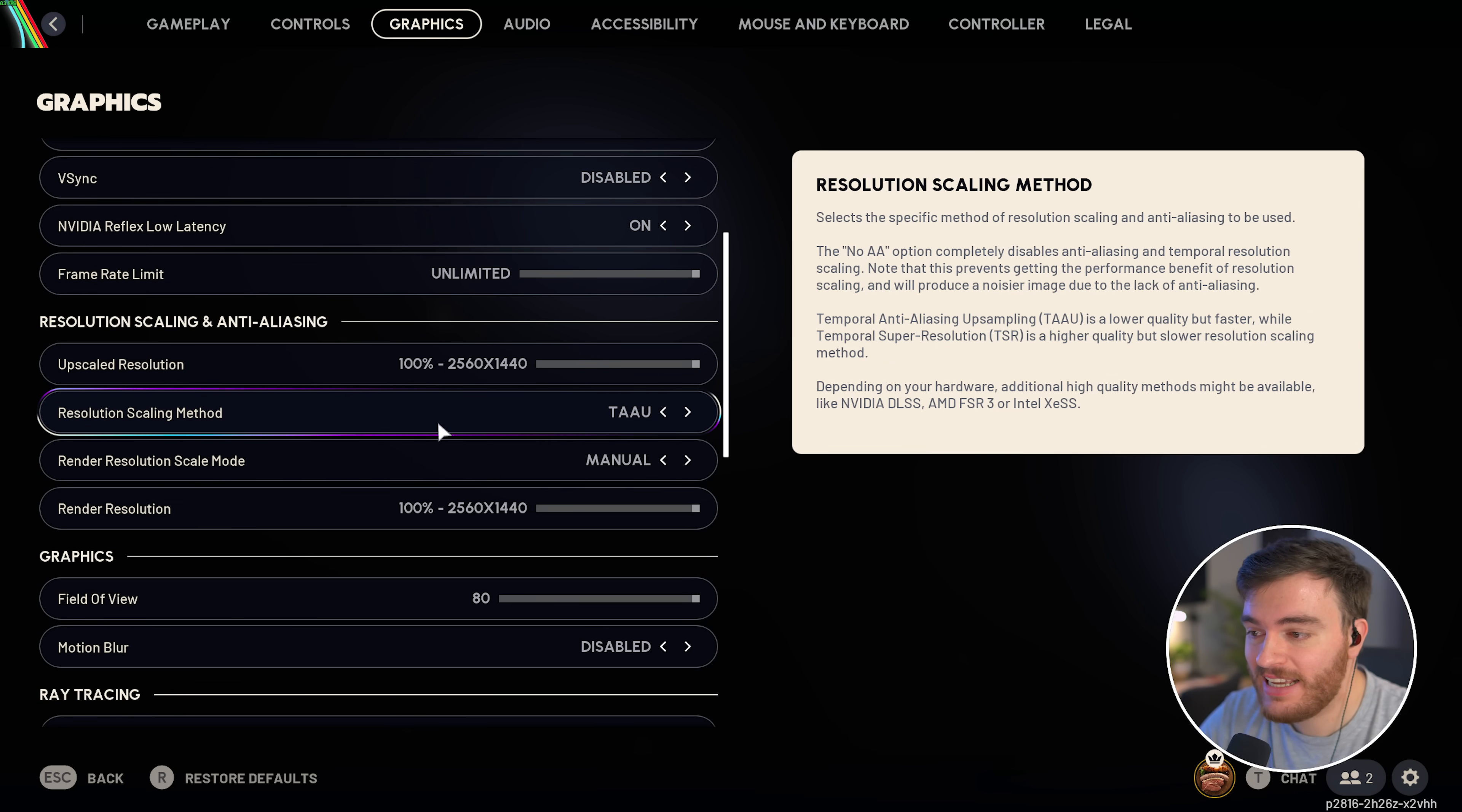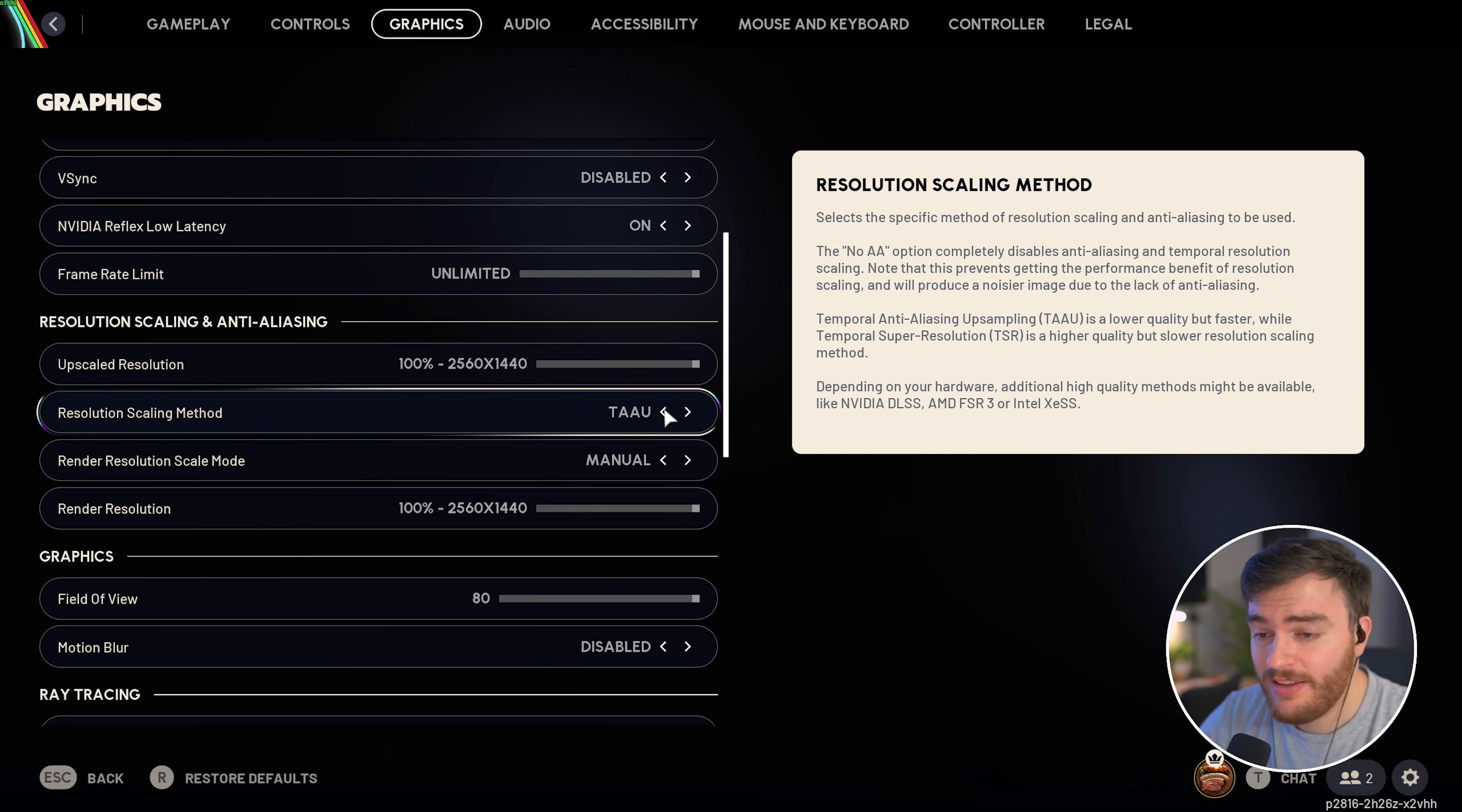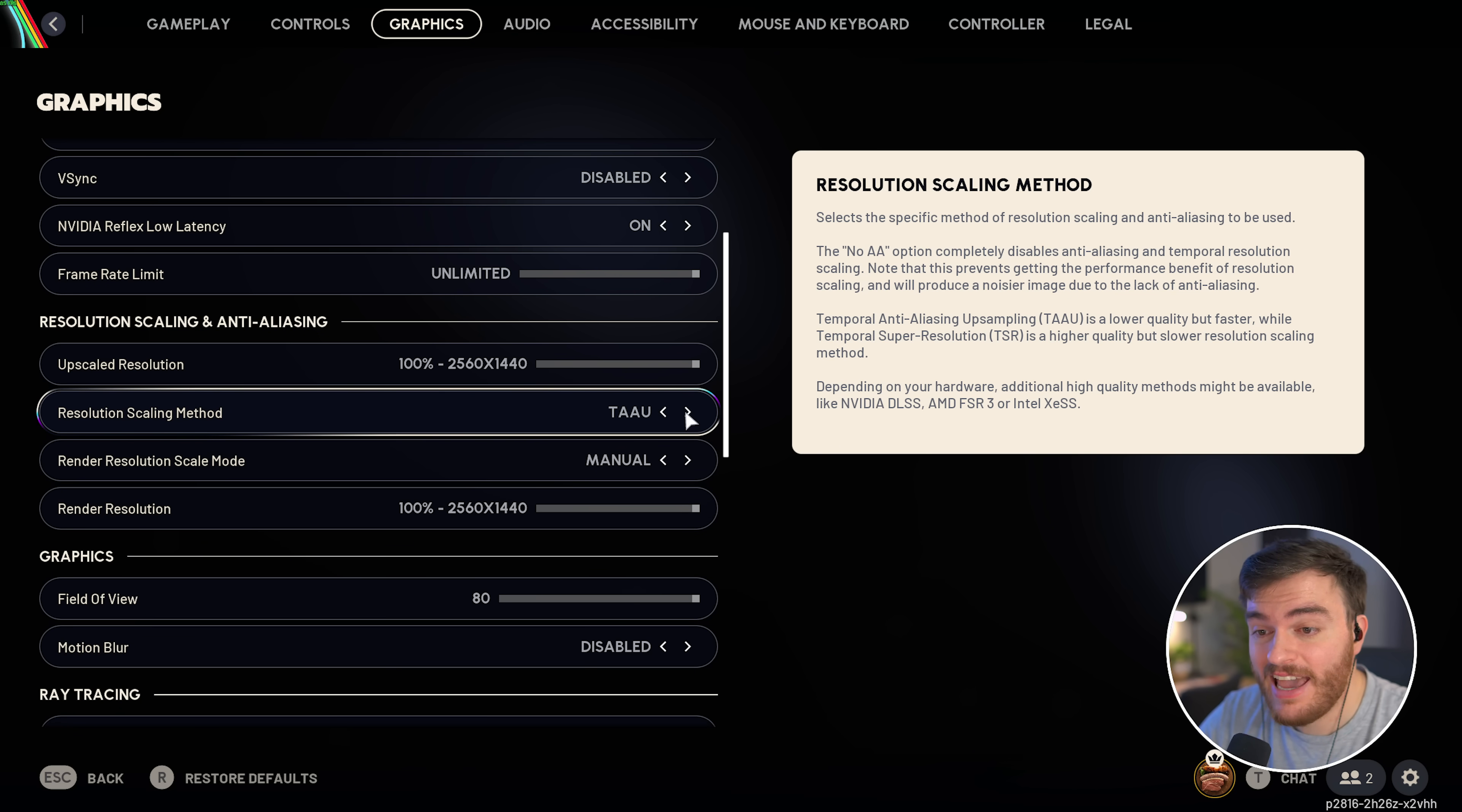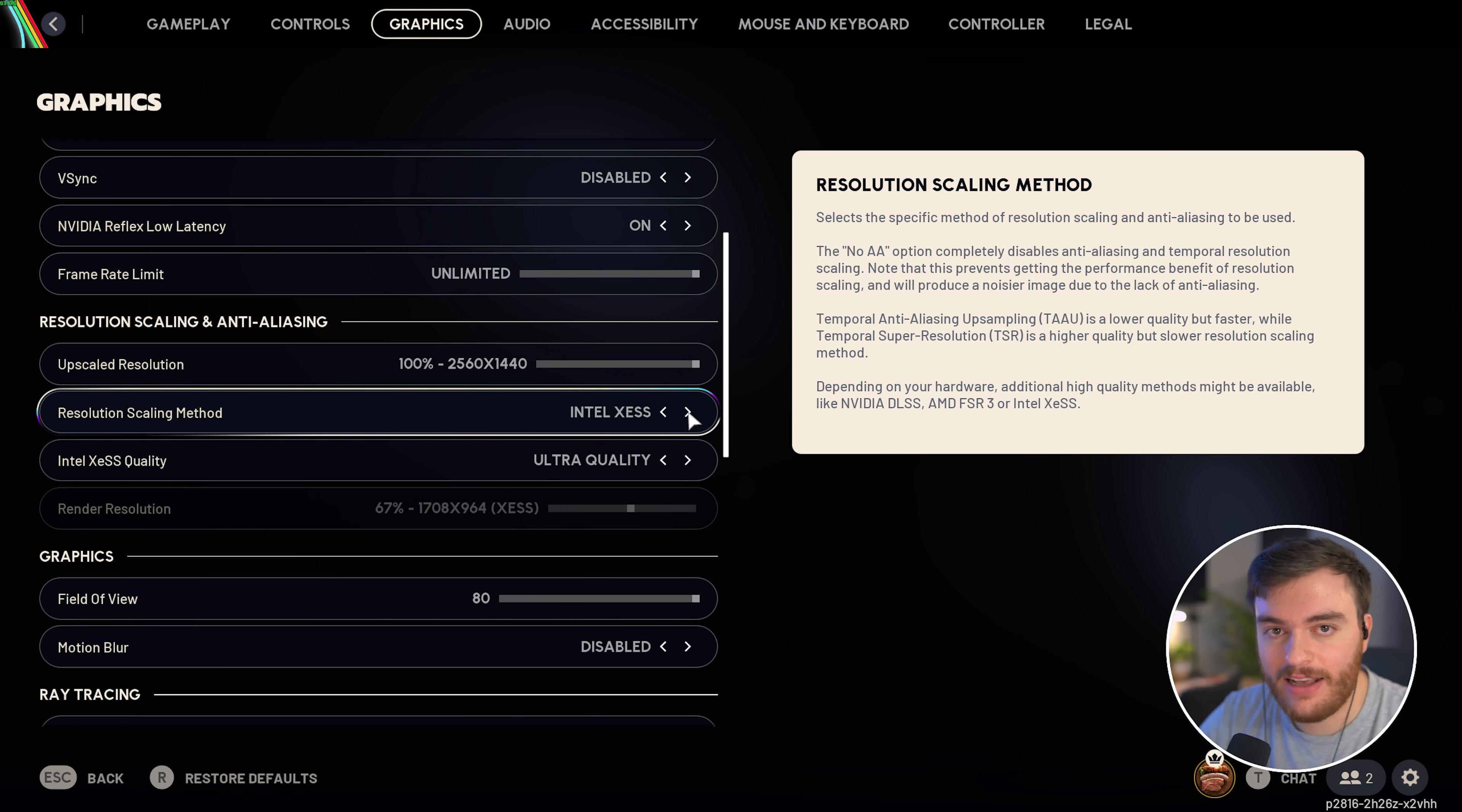Then, resolution scaling and anti-aliasing. Upscale resolution should always be 100%, otherwise things will be blurry. By default, the game uses TAAU, which isn't the best upscaler, and there's a few different options. No AA is great for a native experience, but you'll get terrible performance. TAAU and TSR should both give blurry and smeary results, and you'll get the best experience out of NVIDIA DLSS, AMD FSR 3, or Intel XeSS.